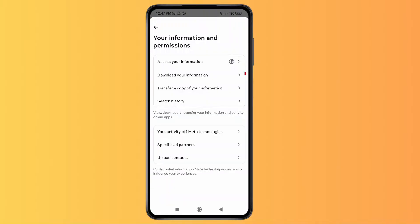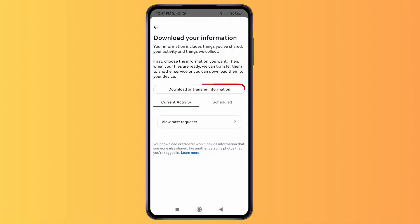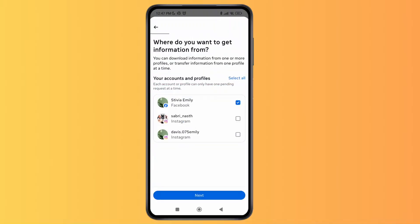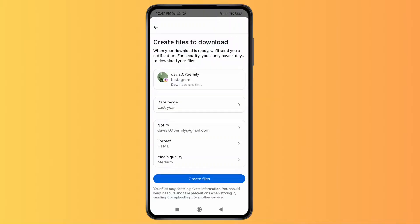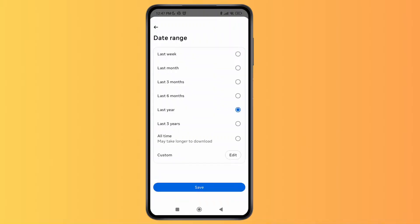Select on that, then tap on Download Your Information, tap on Download or Transfer Information again, and then select your profile. Tap on Next, then tap on All Available Information, tap on Download to Device, and you can just tap on the date range and select the post that has been deleted.